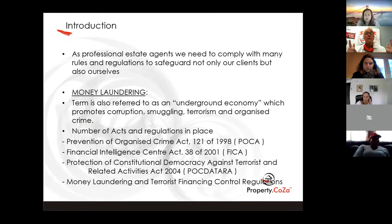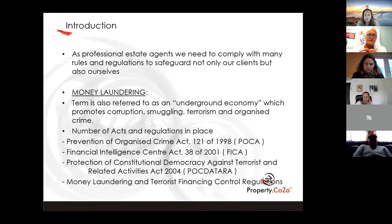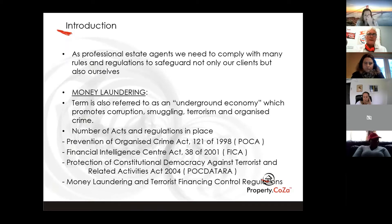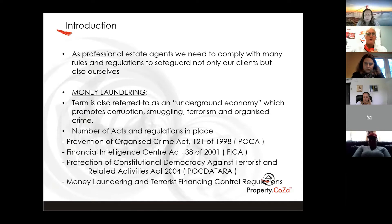Fortunately for us, we don't have to take part in any of that, because we're not receiving the money. In this practice we don't receive money — all the money gets paid into the trust account of the attorneys. The rental money gets received into the PayProp trust account, and the sales one is not our trust account. If a person wants to pay cash as a deposit, that's fine — pay it into the trust account, and then the onus falls on the attorneys to report the cash transaction of more than the threshold amount.